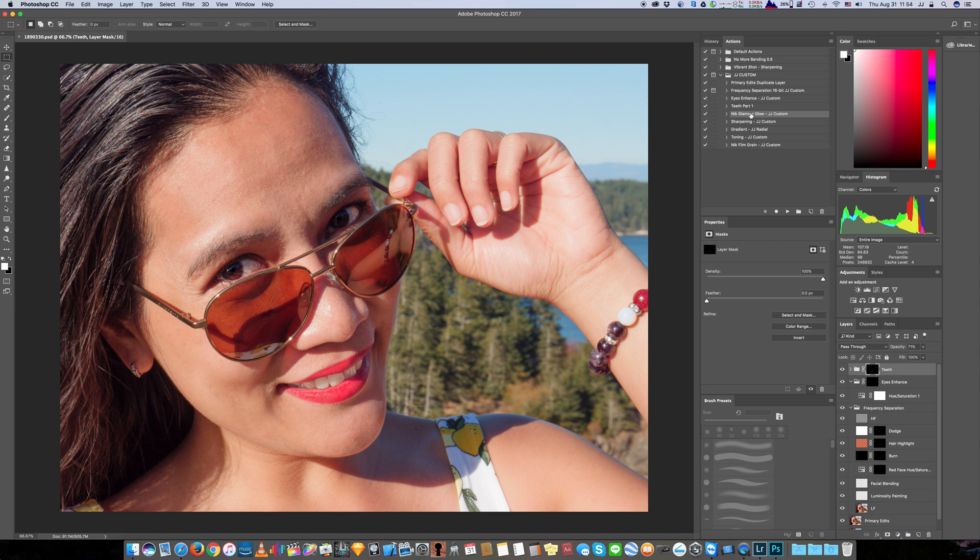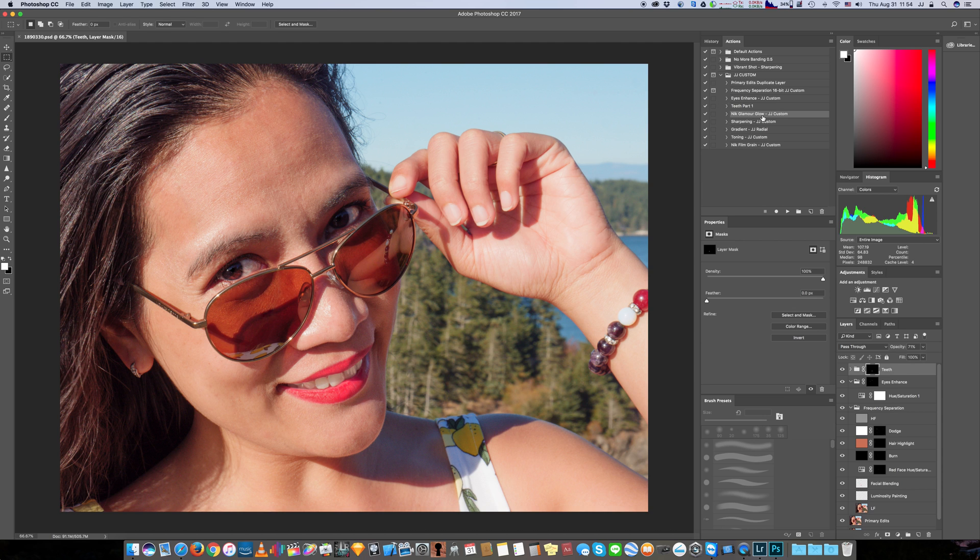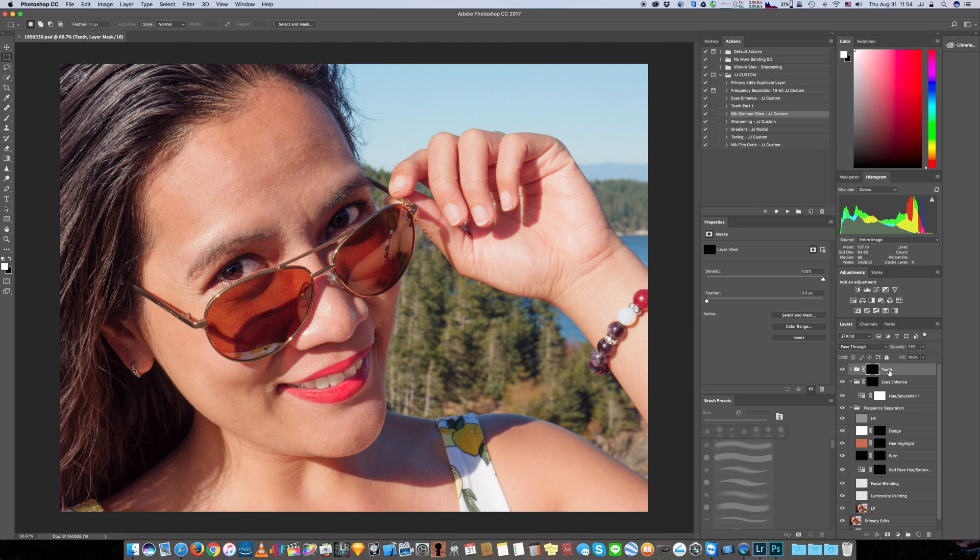The next step that we were going to add was a Nick Glamour Glow, which I've already customized, but you'll be able to change it however you like. But as long as you get it going, you can just hit play on the action. As long as the teeth layer is selected and you go up here and click on the action and then hit play.